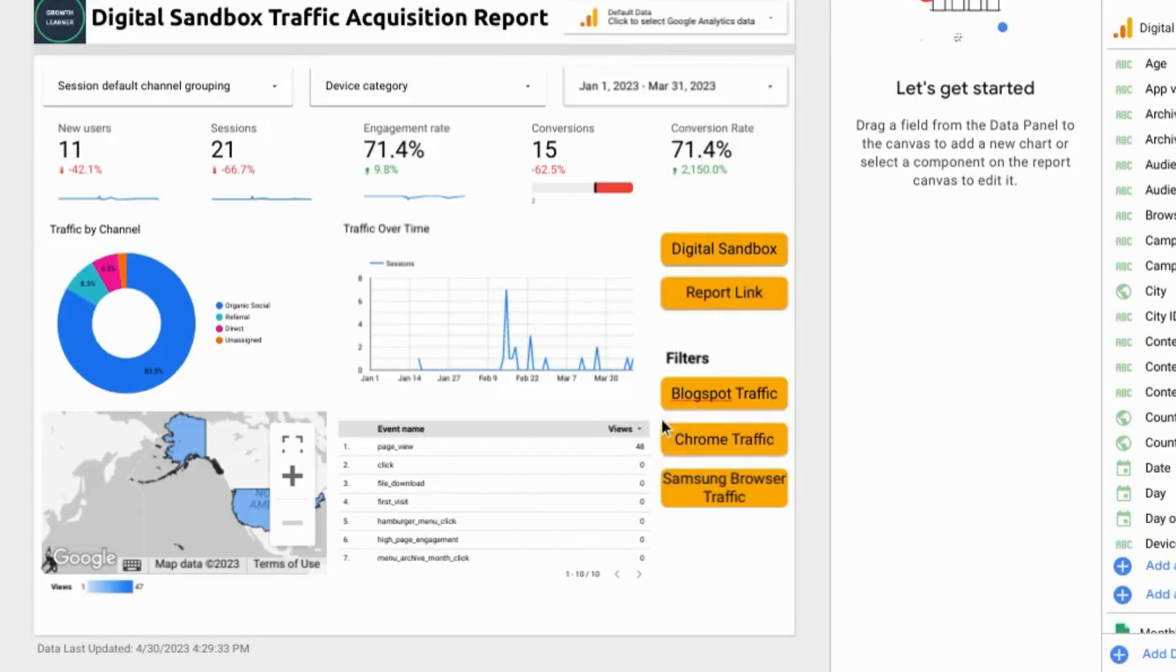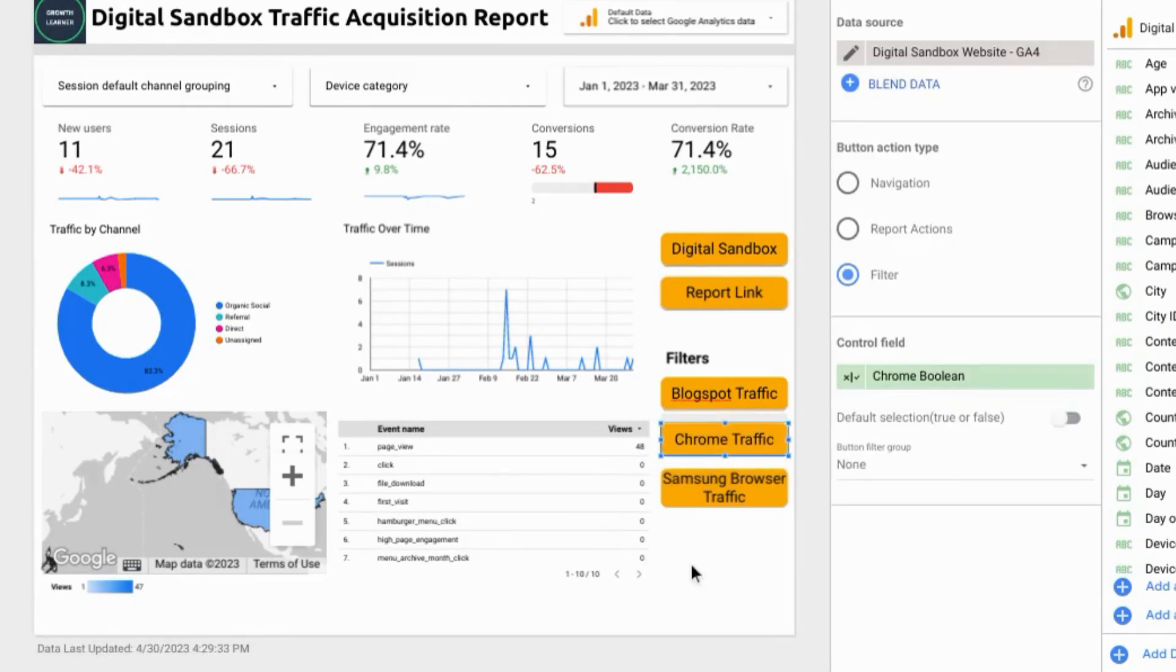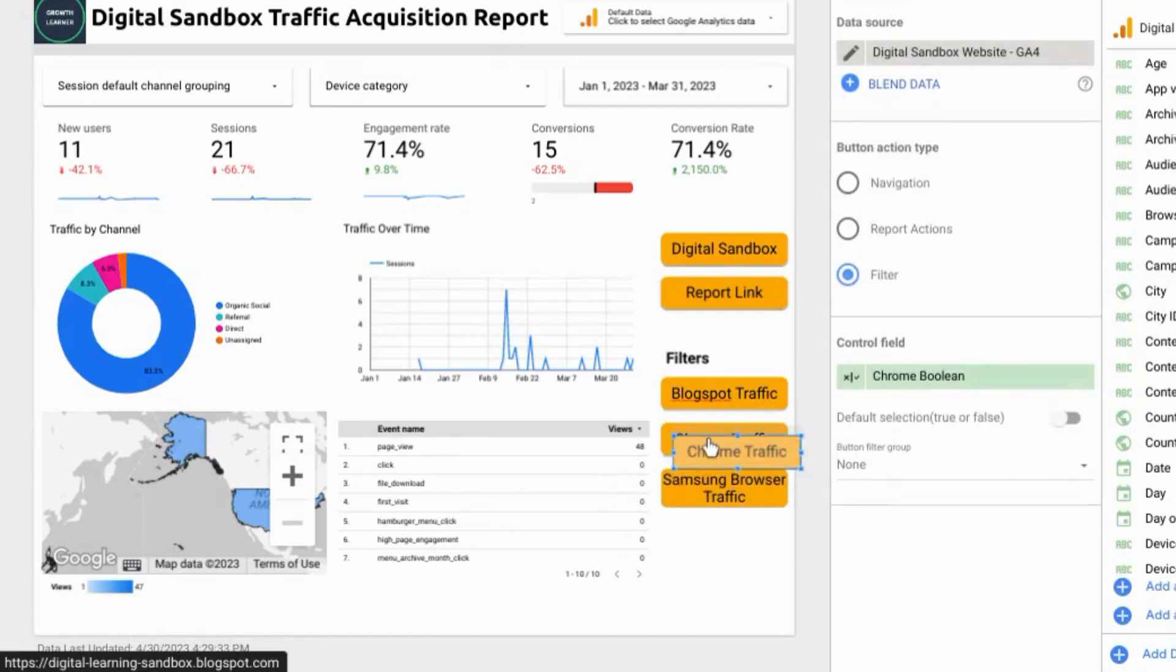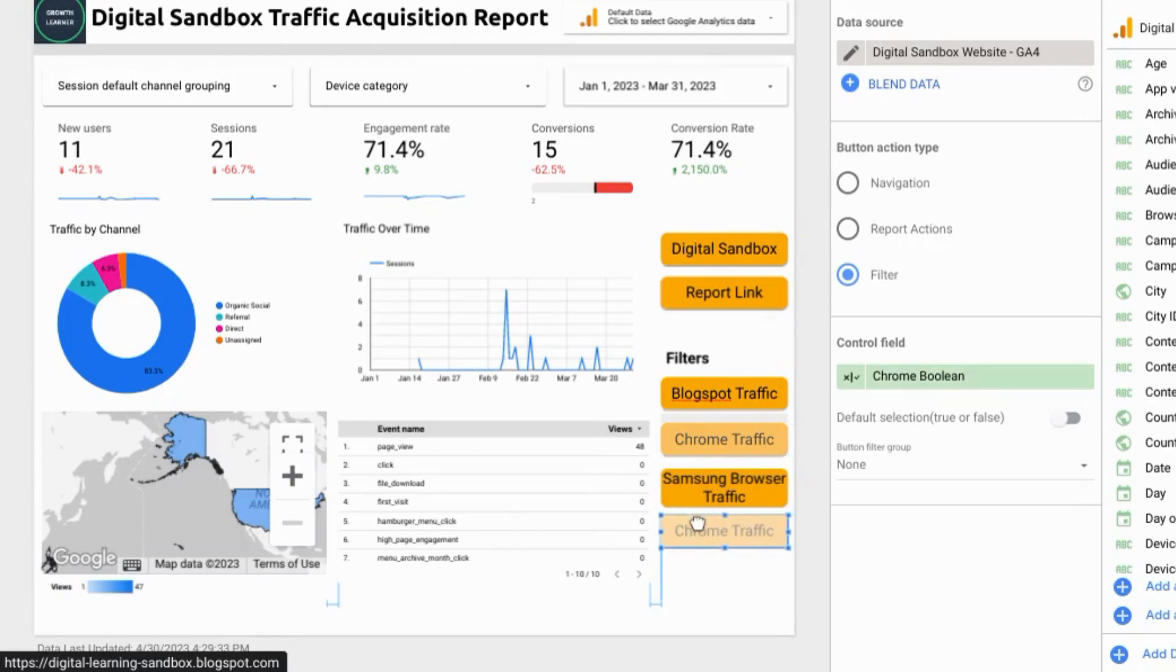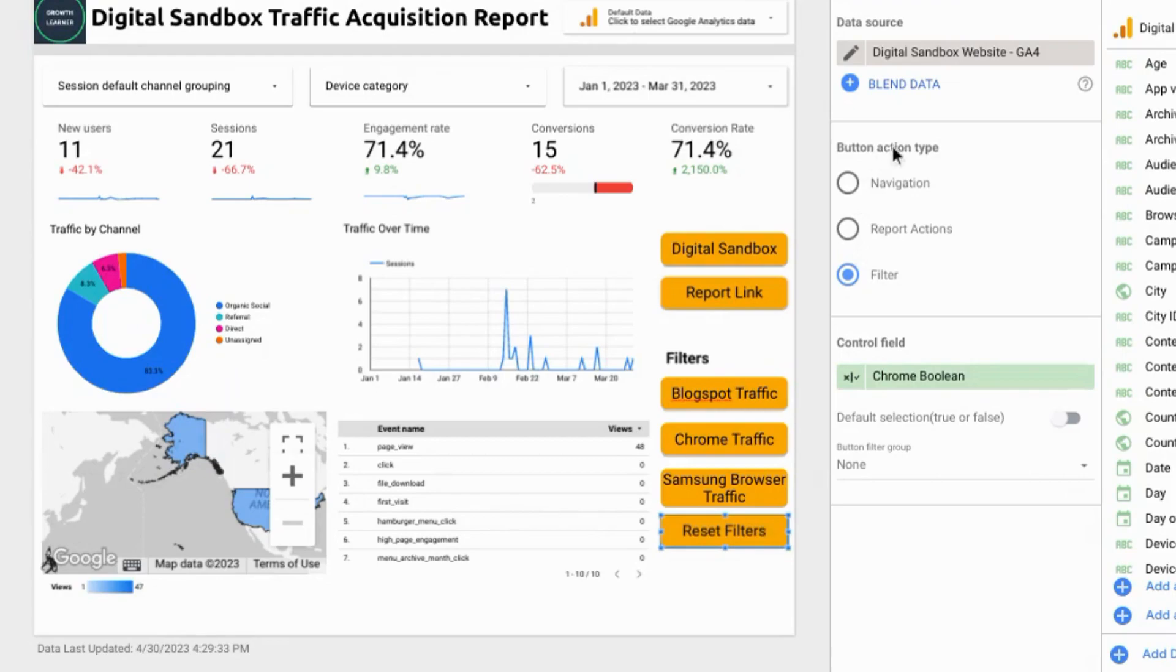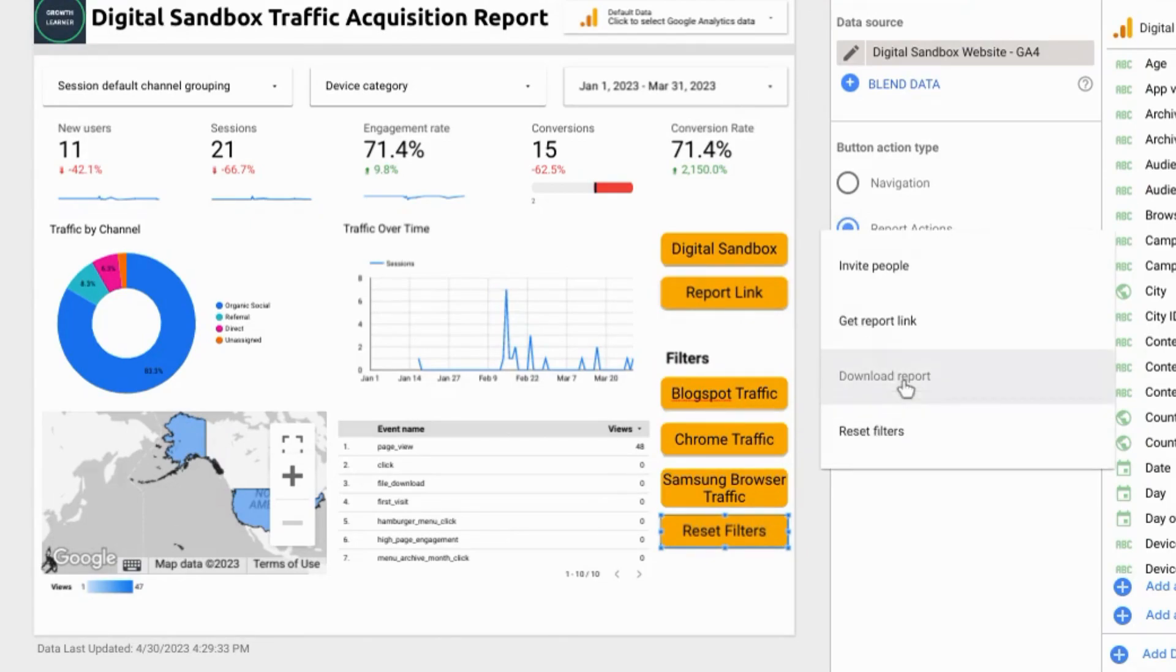Let's also create a button to reset the filters. So let's click on an existing button, copy it and paste it, and then drag it to the bottom here. Then we'll rename it reset filters. And for the button action type click on report actions and then for the report action for the button choose reset filters.